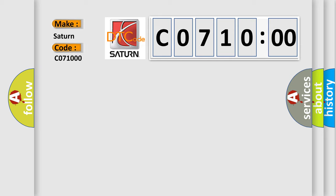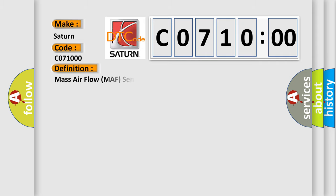Saturn, car manufacturer. The basic definition is Mass Airflow MAF Sensor Performance. And now this is a short description of this DTC code.